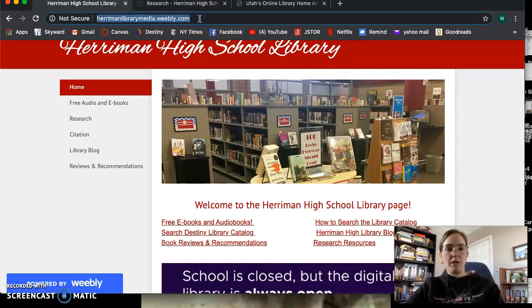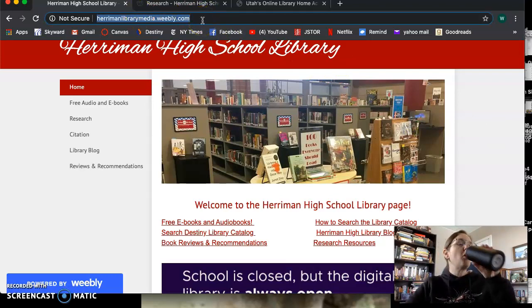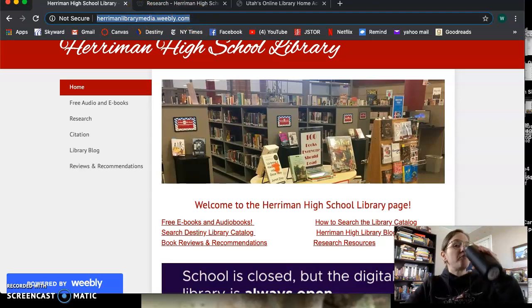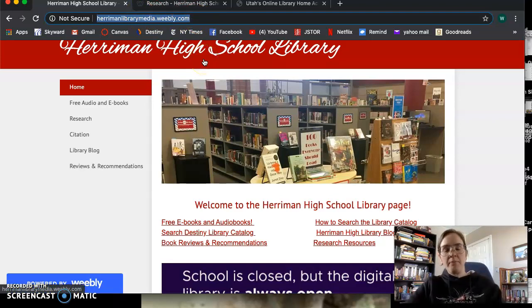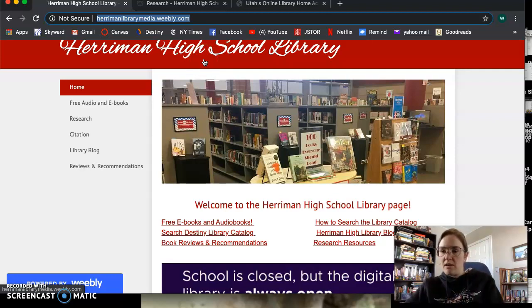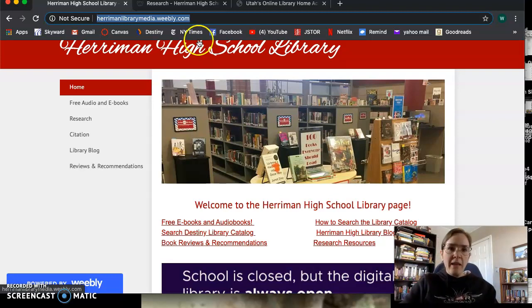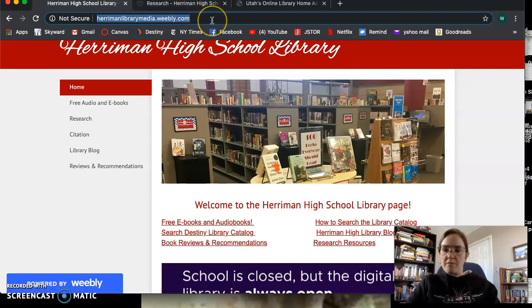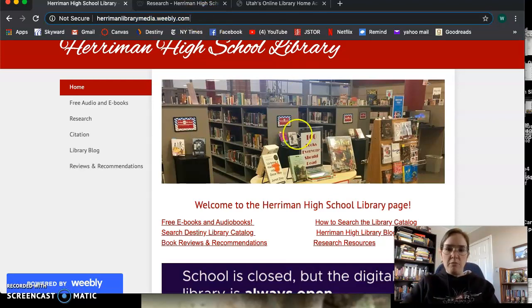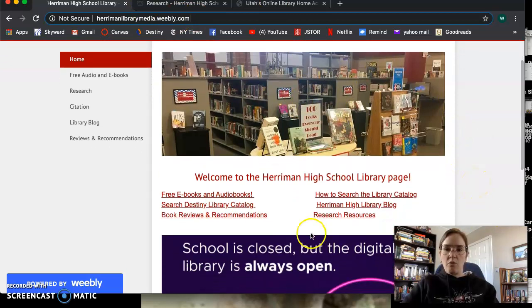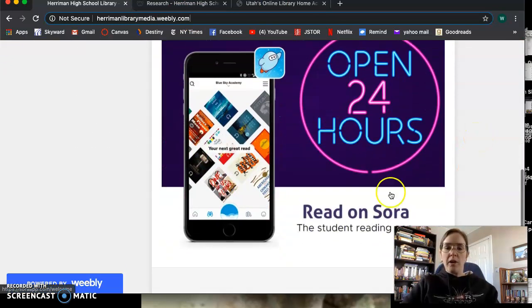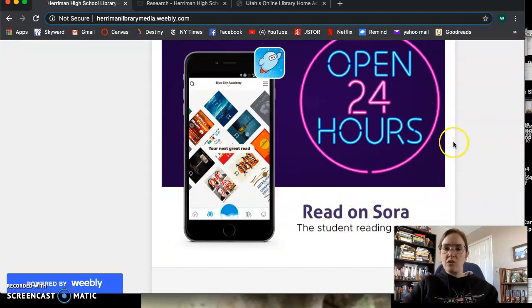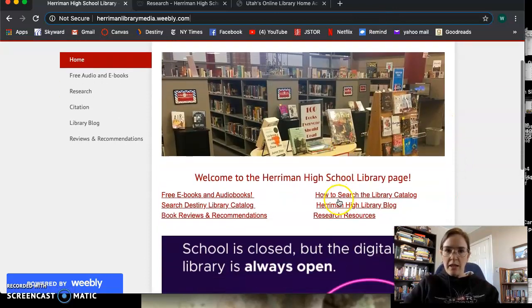The first website that you want to go to is the Harriman Library Media Weebly. So while you are watching me, I think it'd be good to do this along with me if possible. Maybe you could have me on your phone and then be researching on your computer or vice versa. Or just pause me and go through this. But go to the Harriman High Weebly because this is how we're going to access our research resources.